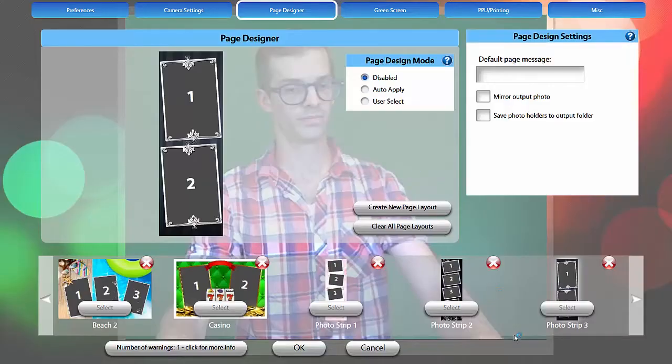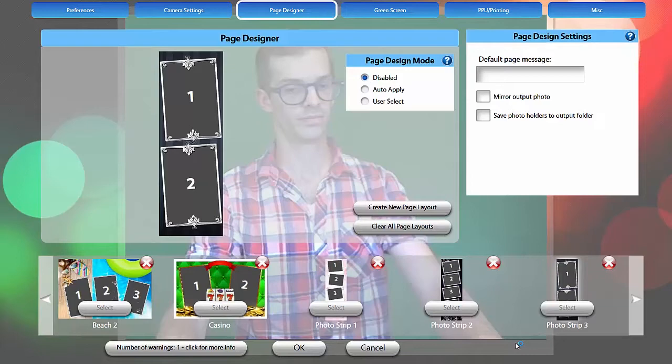Welcome to the Page Designer tutorial. This tutorial will cover basic page layouts as well as photo strips. The Page Designer feature allows you to set how many photos will be taken in a session and how they are arranged on your final print or uploaded file.